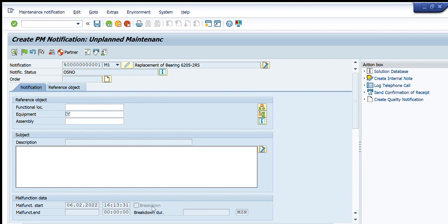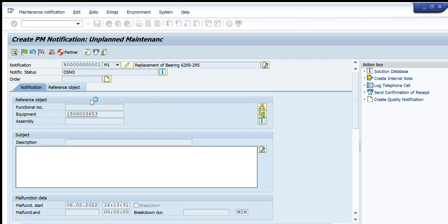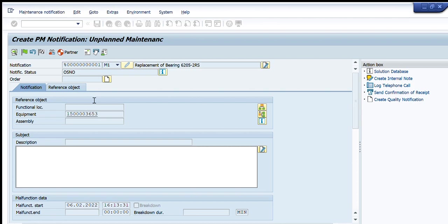I will find it through the description. If I know exactly what is the description of that equipment, I know that this bearing is installed on this one. I will try to locate this one, press enter.